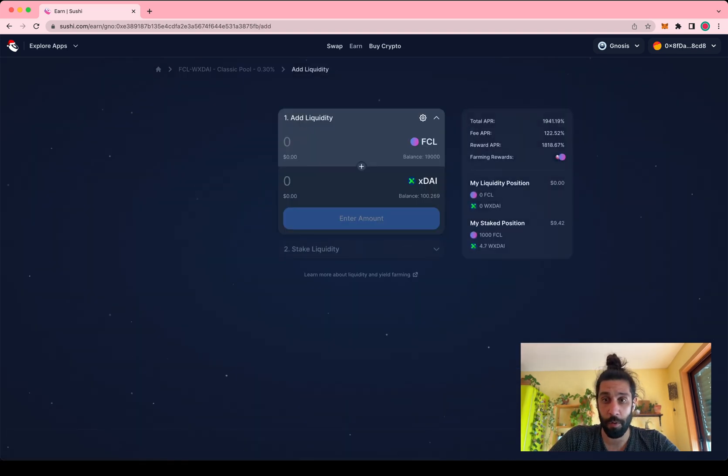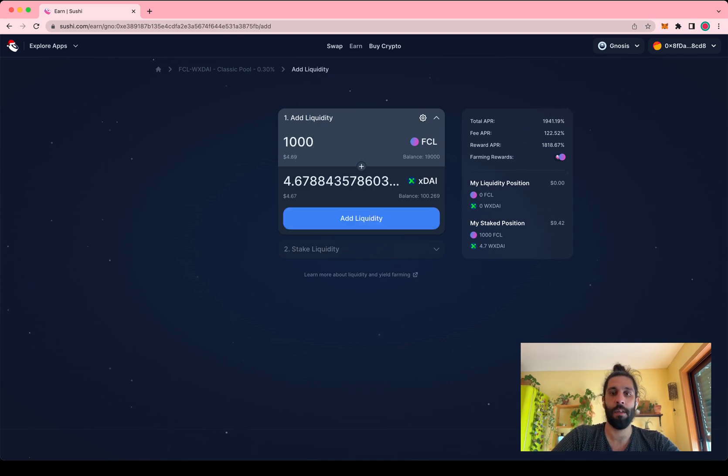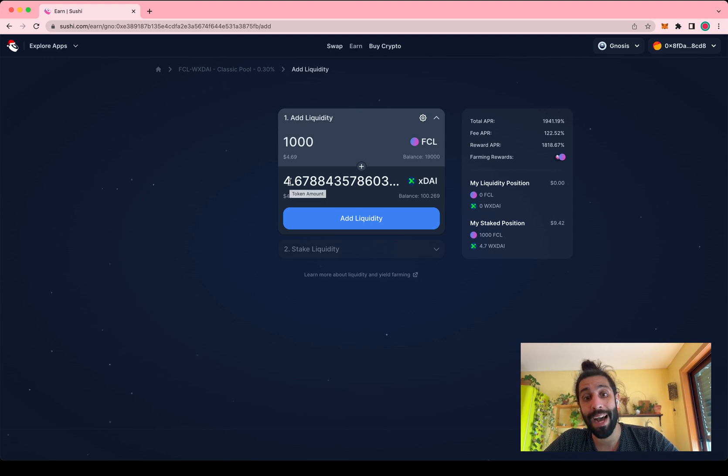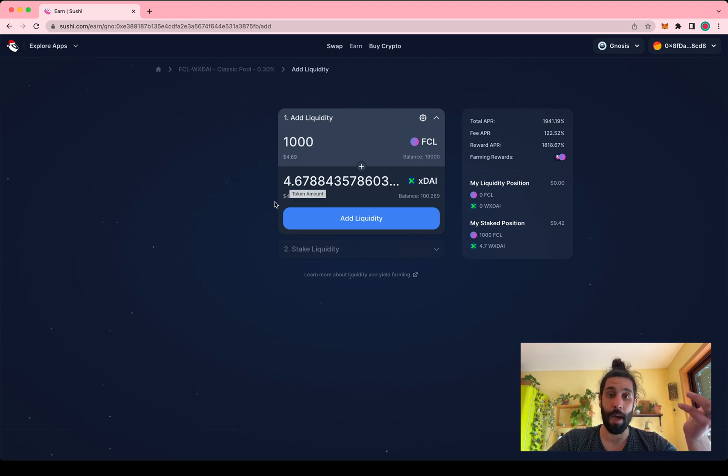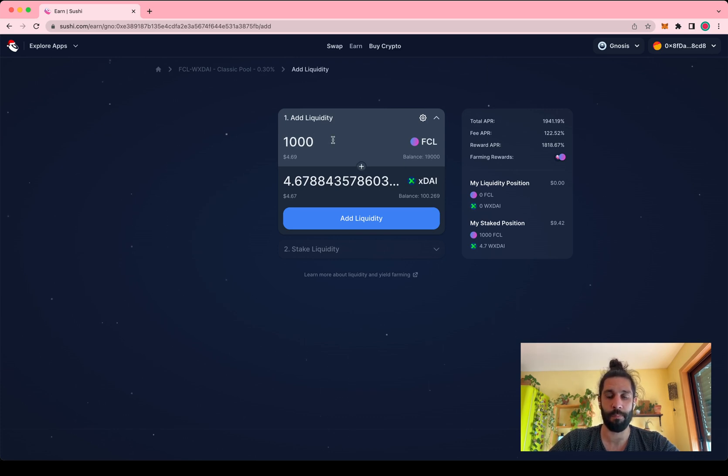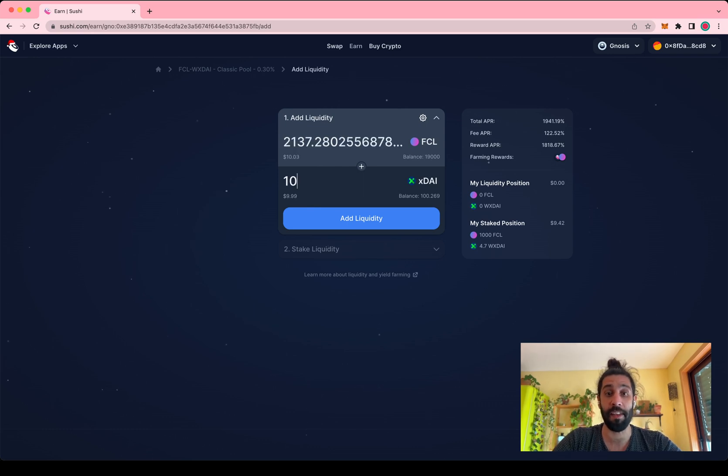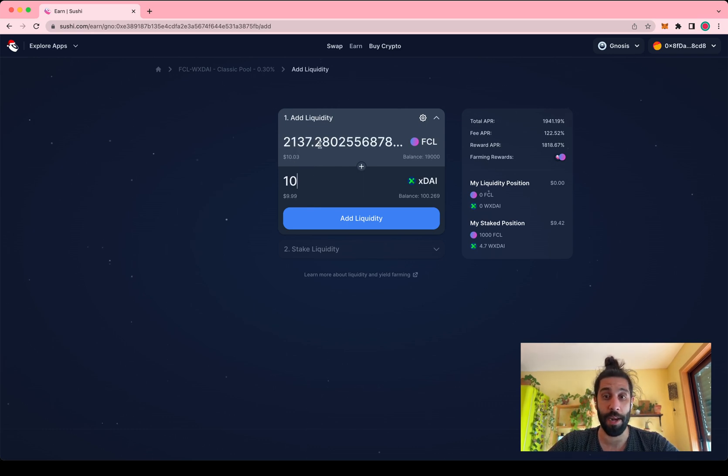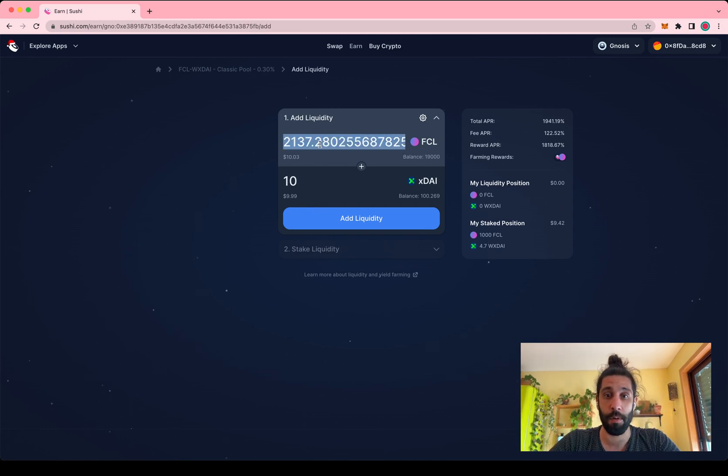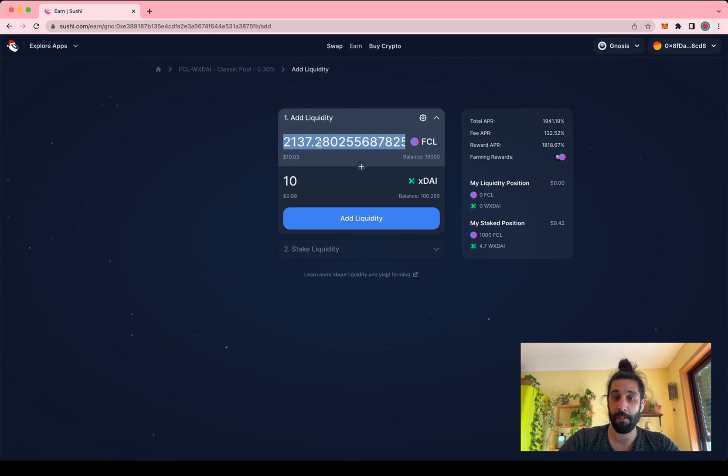So you just head on over to deposit and say that I want to put in a thousand FCL. It will tell me that in order to match in value I need to also add about 4.67 XDAI, but you could also change the way that this is done by anchoring to XDAI instead. So if you wanted to put in 10 XDAI then it will tell you how many FCL it would be required. The value needs to be the same - it's just how a classic AMM model of a DEX works.